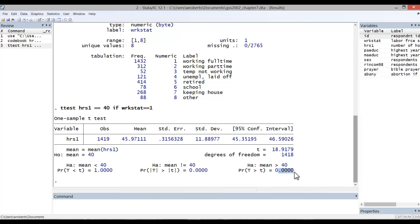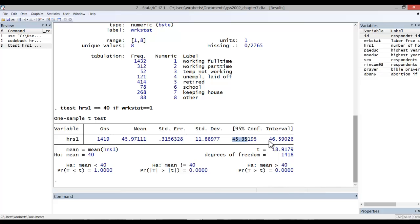So, in either case, we can be confident that full-time employees in the U.S. are working more than 40 hours a week on average. While the actual mean of the population may not be 45.97 hours per week, as it is in our sample, we can be 95% confident that the population mean is somewhere between 45.35 and 46.59, as indicated by our 95% confidence interval.